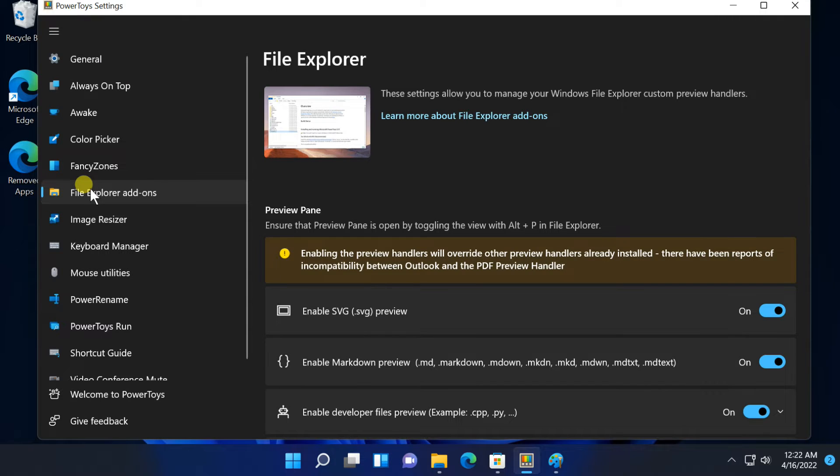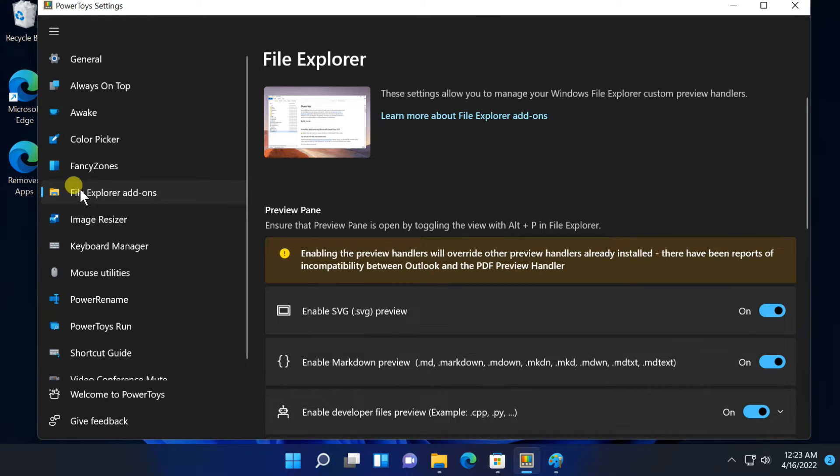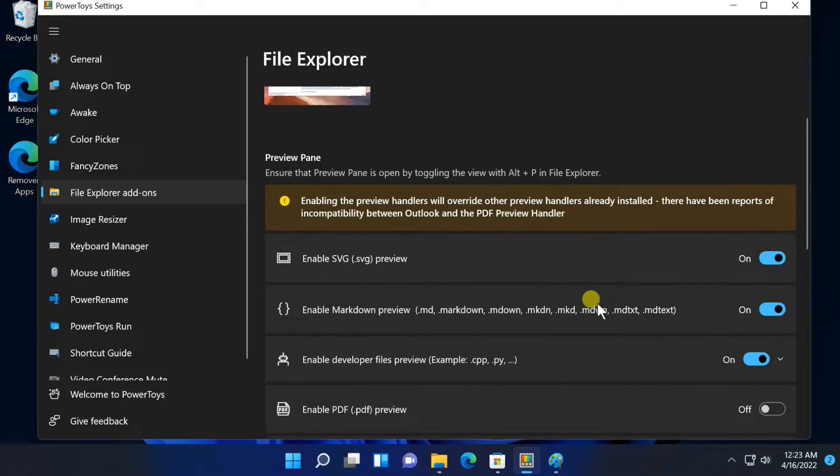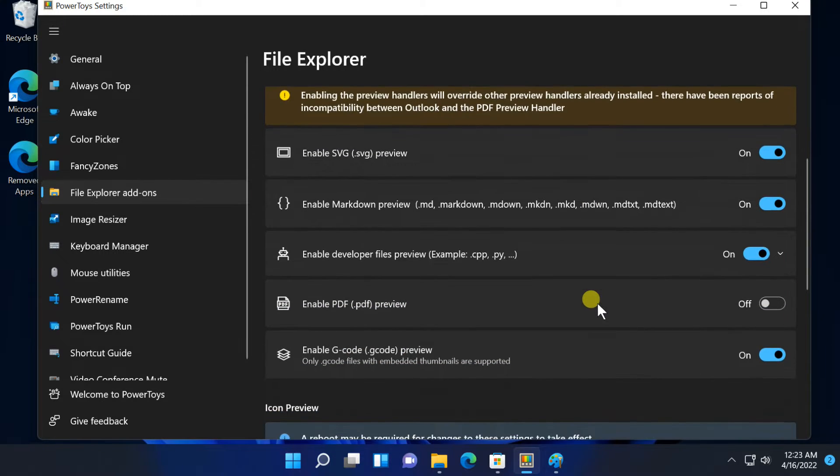Next tab, File Explorer add-ons. File Explorer has a preview pane, which can show previews of images and other file types directly in File Explorer. Press Alt plus P in File Explorer to show the preview.